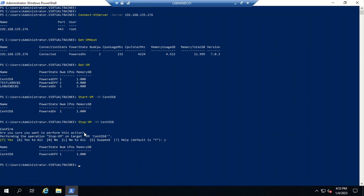If you want to get complete information about one specific virtual machine, the command is 'Get-VM -Name' followed by the VM name. I'm going to check the details about 'labwin-DC01', and then use a pipeline followed by 'Format-List' and hit enter.